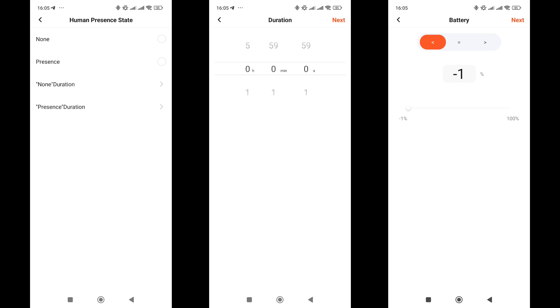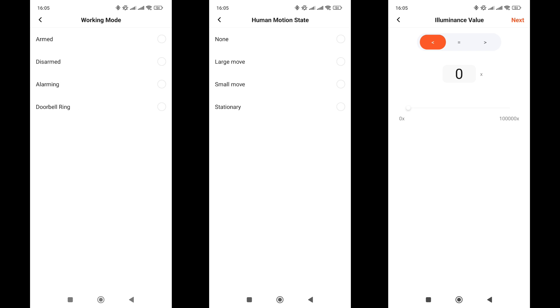Operation mode: alarm or doorbell, but this seems to be from another model, as without a siren it makes no sense. Type of movement, there are four types. Besides active and low mobility, there is also slight movement, though I have never seen this in the sensor. And light level: more, less, or equal to a selected value.